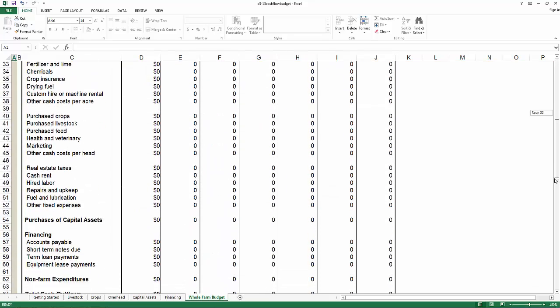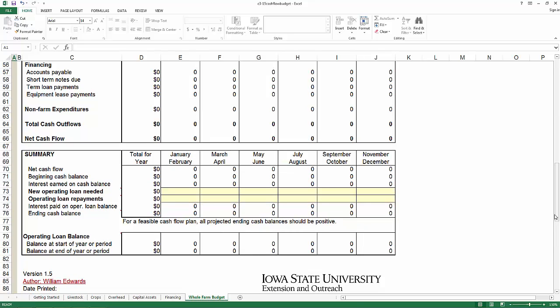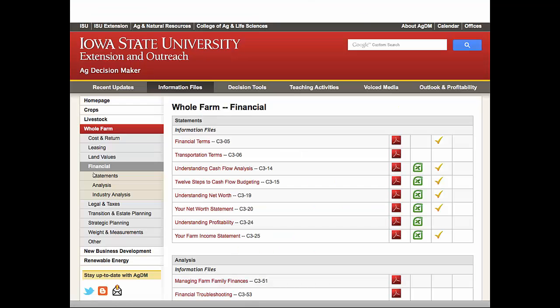The most important reason you're using this is to see which months have a negative net cash flow, and more importantly, when your ending cash balance goes negative — because that's when you need access to operating capital from your lender. You can see those two yellow lines: new operating loan needed, and operating loan repayments. We downloaded that spreadsheet and looked at it. Now we're going to talk about those 12 steps briefly.